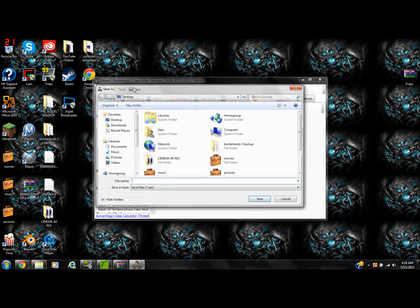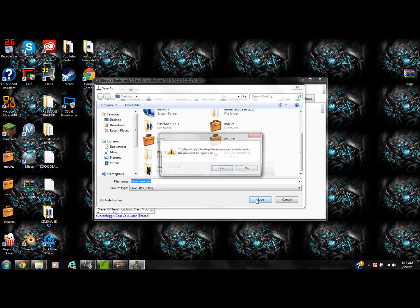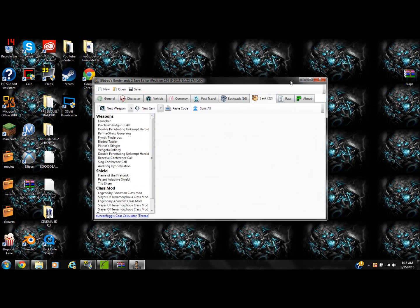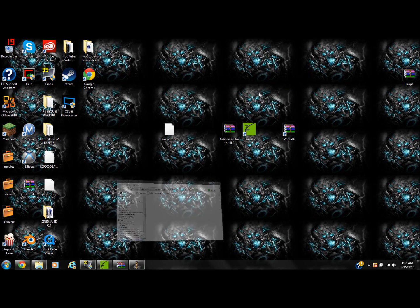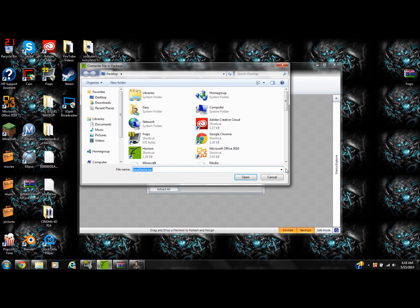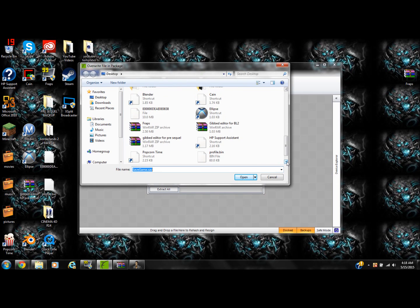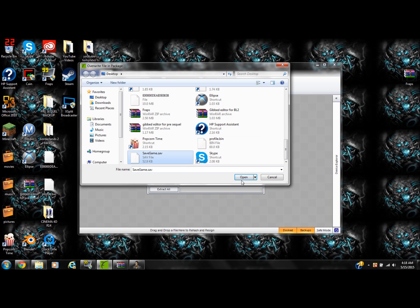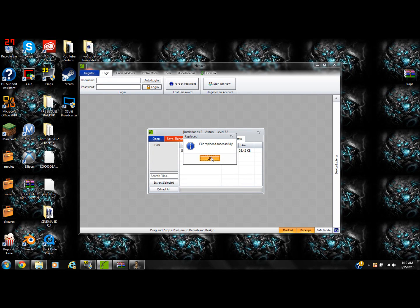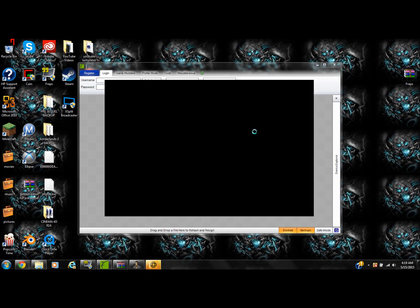After you guys are done with that, click Save — make sure you go ahead and click on the save game that you want, save it, and replace it. Then minimize out of that, click on Horizon, right-click on the save game, and click Replace. Scroll through until you find your save game, open it — it's going to say 'file to replace.' Then you're going to want to Save, Rehash, and Resign. Do it a second time just in case to make sure it works. Then unplug from your laptop and plug it back into your Xbox.